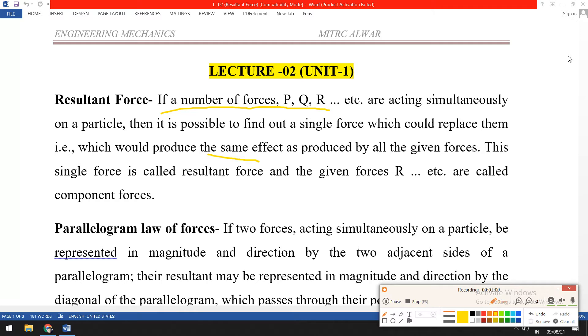So we can understand that if you have multiple forces acting at any point or object, we need a method to find the resultant.